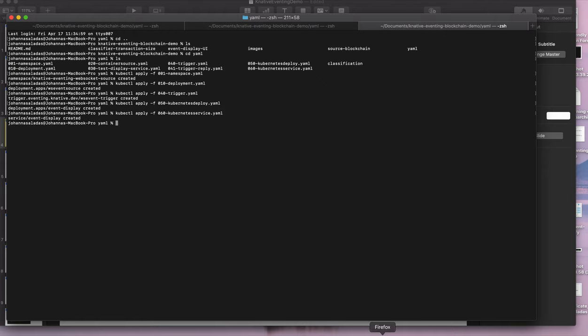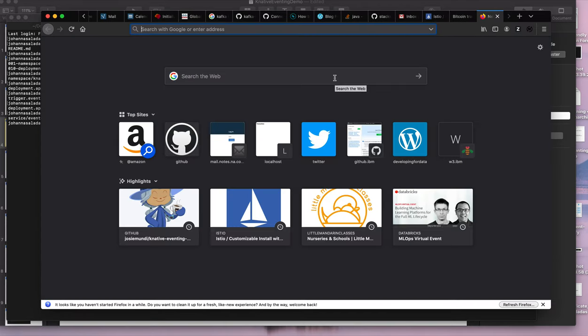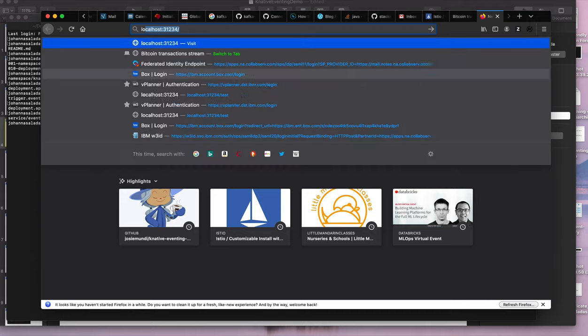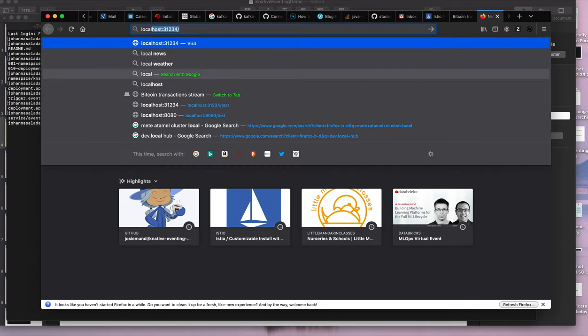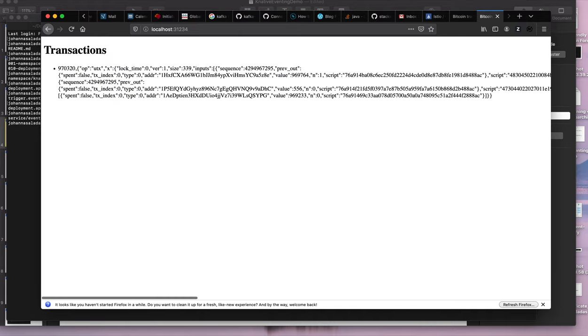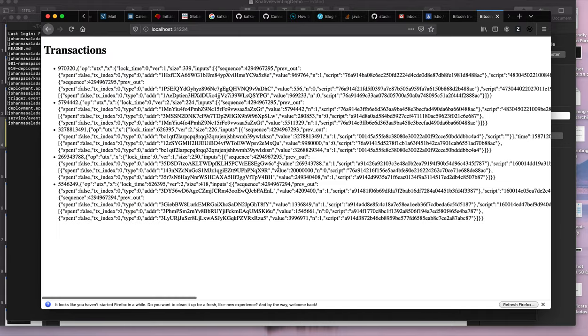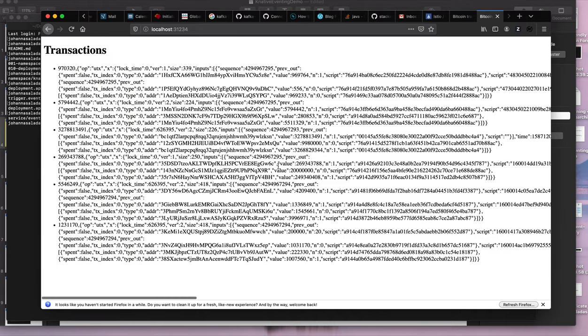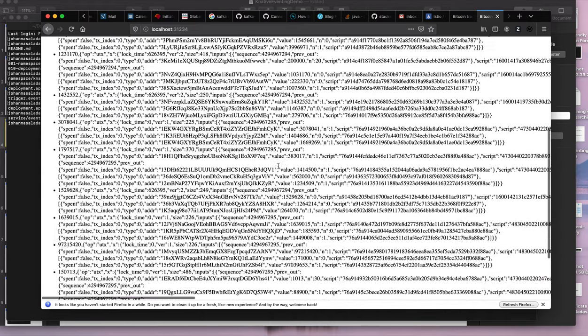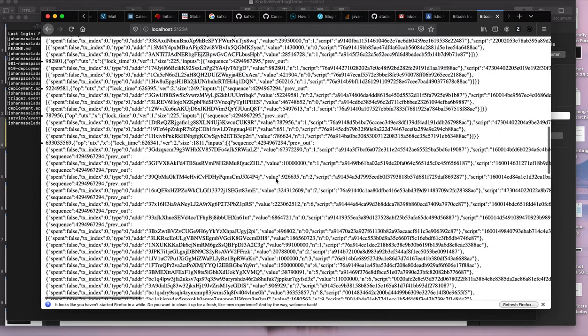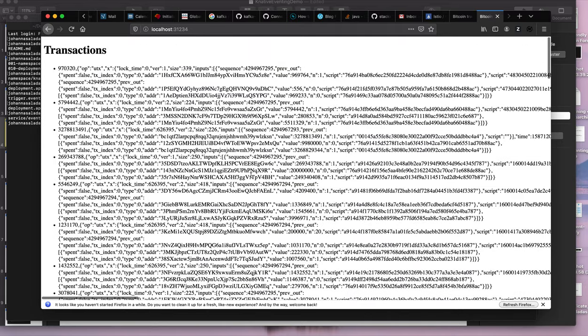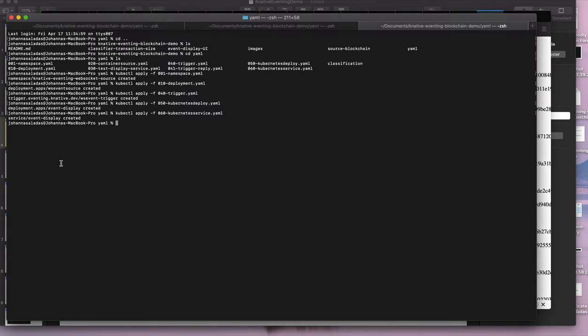And now if we head over to our localhost 31234, which is the port that this is running on, we've got our transaction, and you can see the transactions are coming through in real time and this front end is updating. So that's part one.